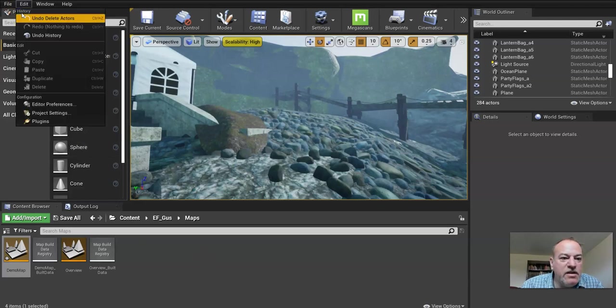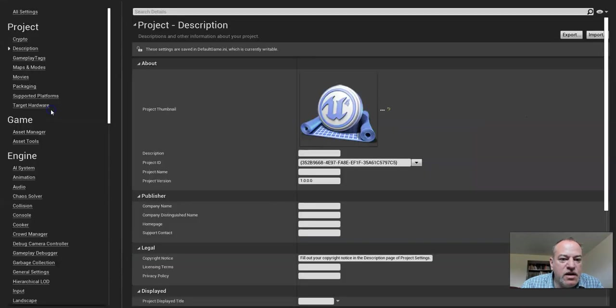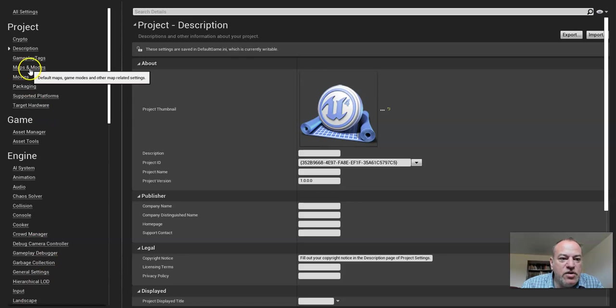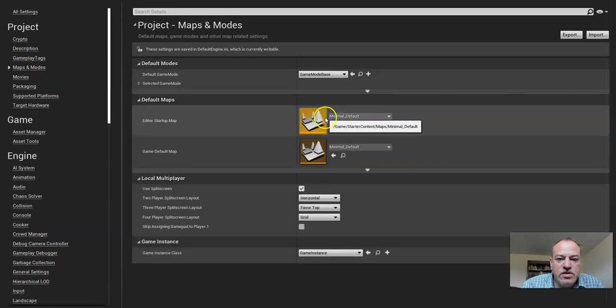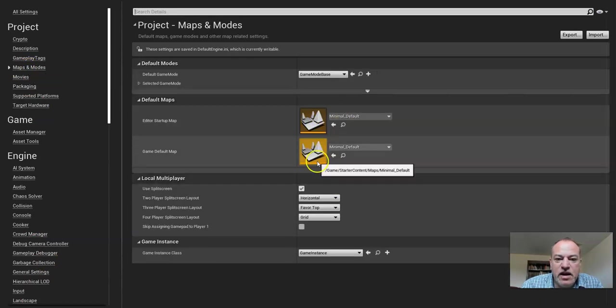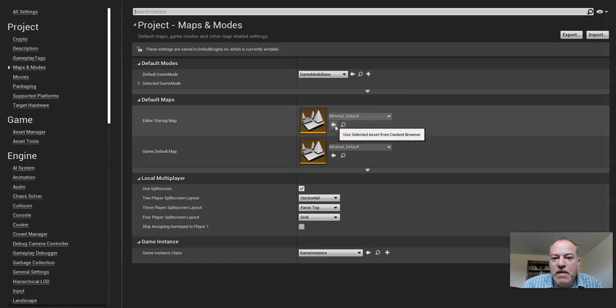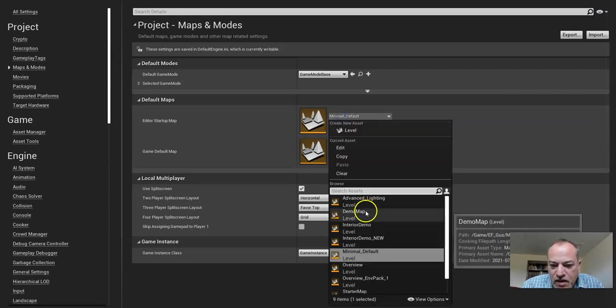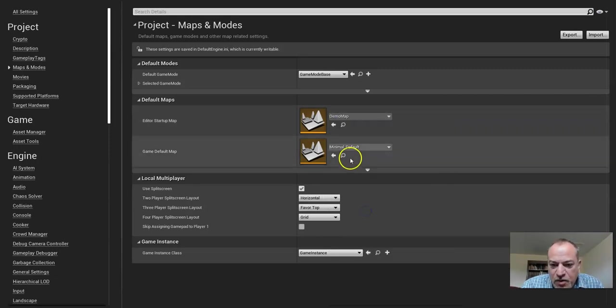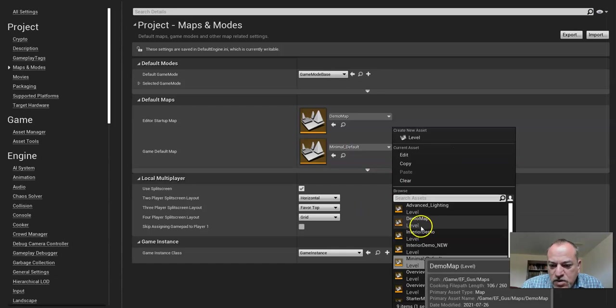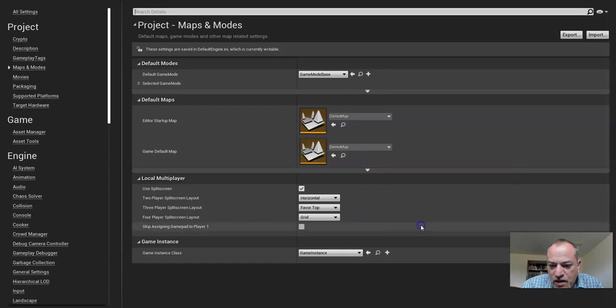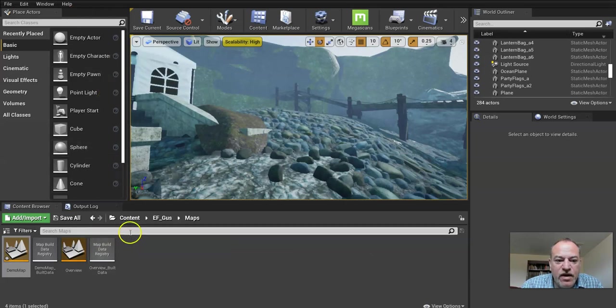So under Edit, under Project Settings. What we're going to do is, there's a lot in here. Under Maps and Modes, these are the two maps right now. So what we want to do is, we're only going to be using one map to keep it simple, and I call it Demo Map. So you've got to know what it was called, and you don't even need to click Save or anything now.